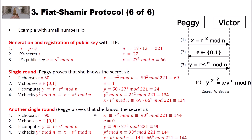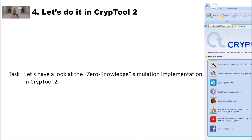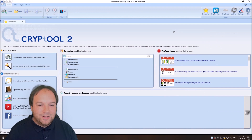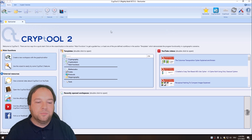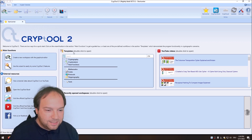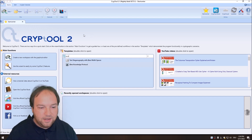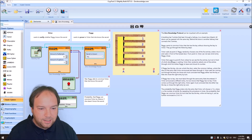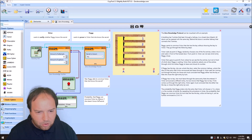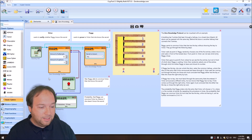After n rounds, Victor is convinced that Peggy knows the secret — but only if she really knows it. Now that we know how zero-knowledge protocols and the Fiat-Shamir protocol work, let's have a look at the zero-knowledge simulation in CrypTool 2. In the start center of CrypTool 2, search in the template section for 'zero' and you will find the zero-knowledge protocol template. Just double-click it to open this really nice template — I believe it was originally a bachelor or diploma thesis.